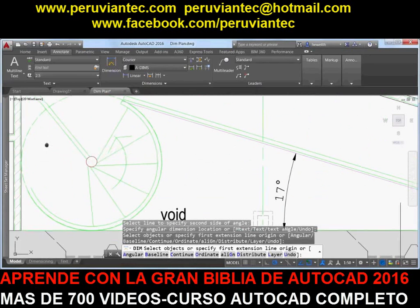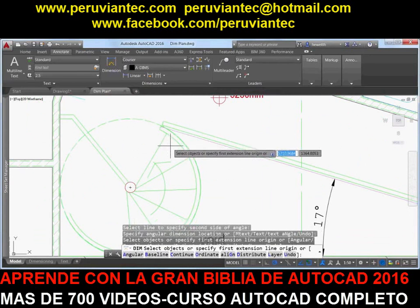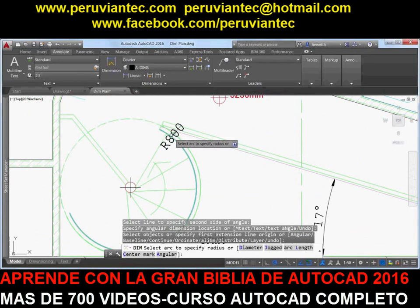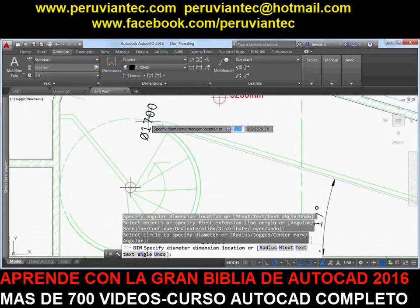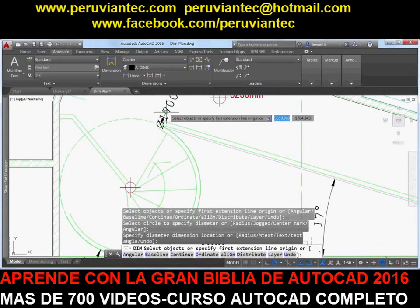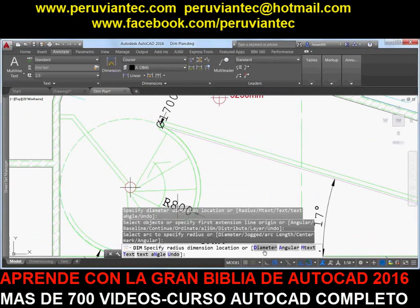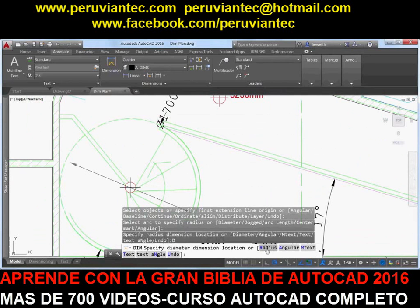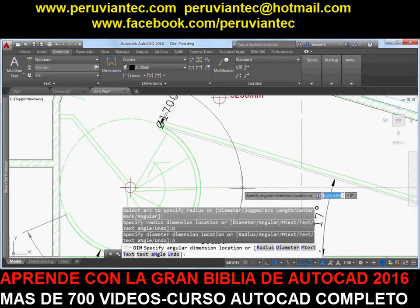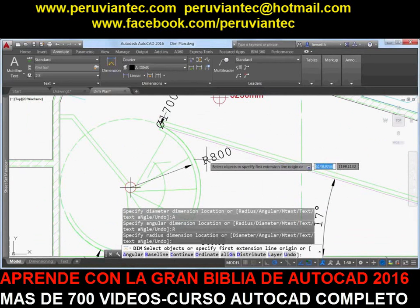If you hover the cursor over a circle or arc object, a preview of a diametric or radial dimension is displayed, and the command prompt offers relevant options including the ability to switch between radius and diameter. Arc objects include the additional option to create an angular dimension.